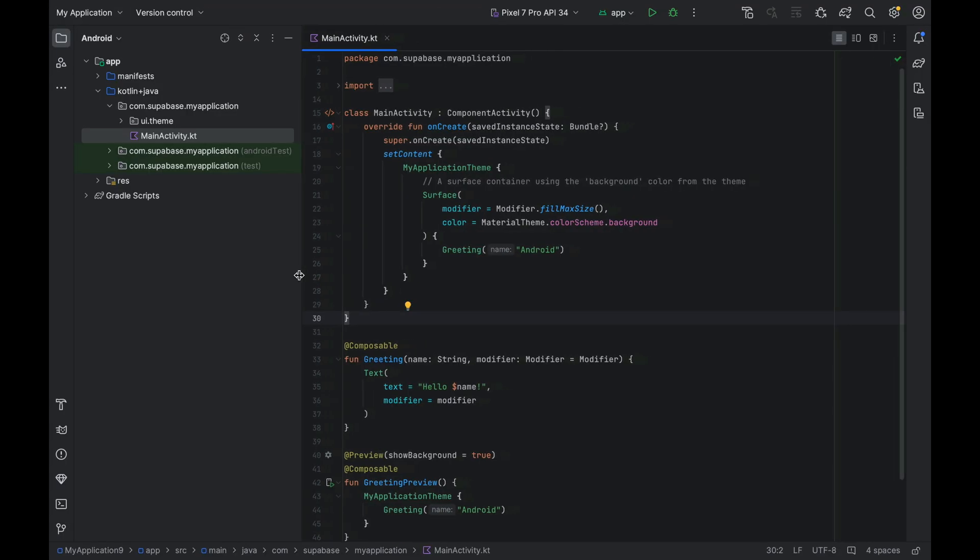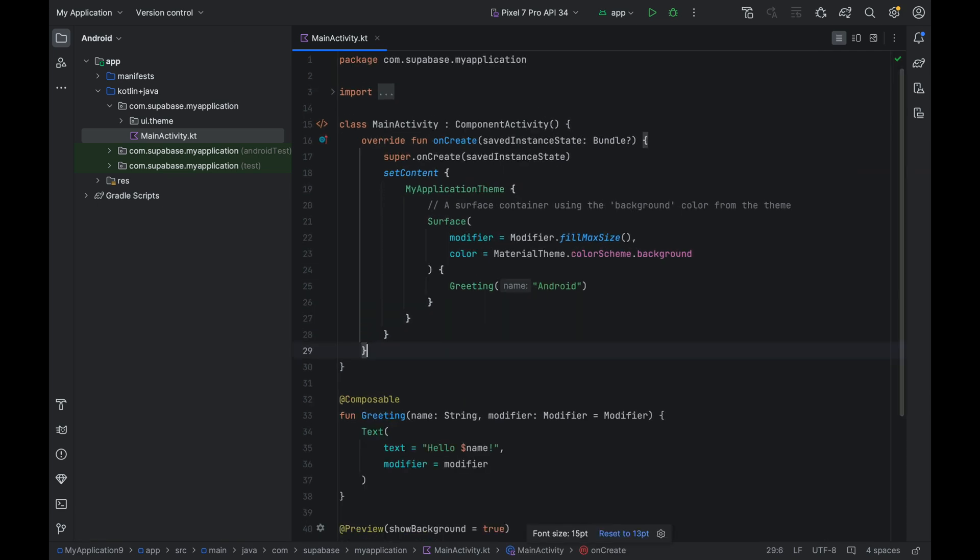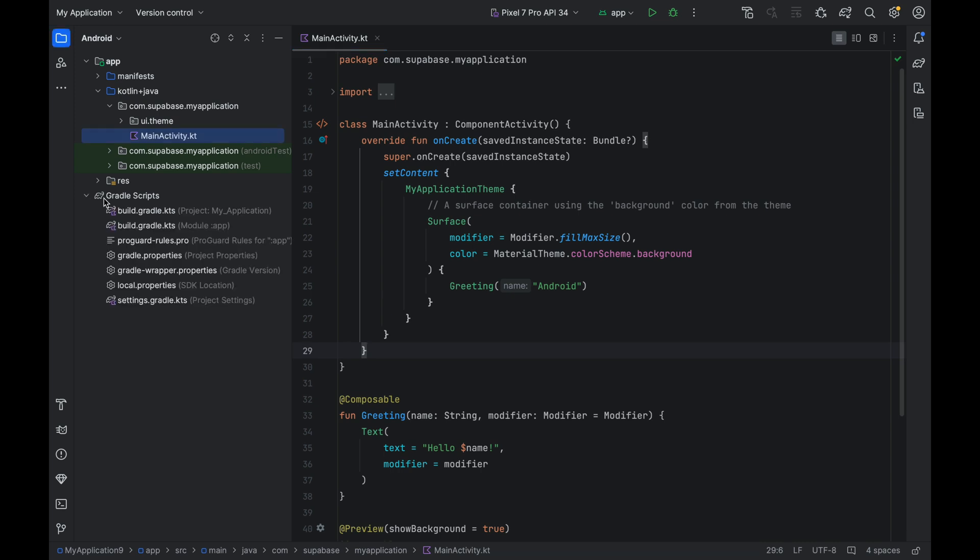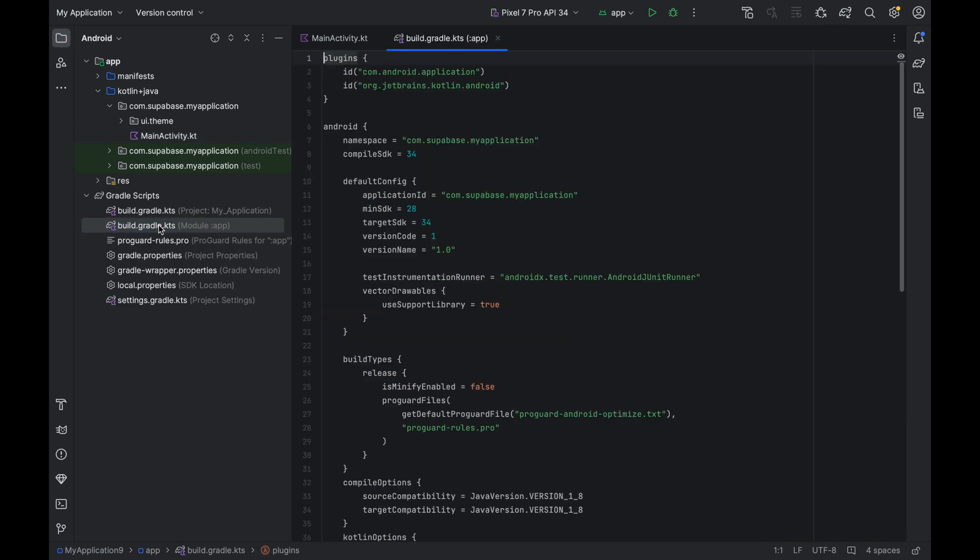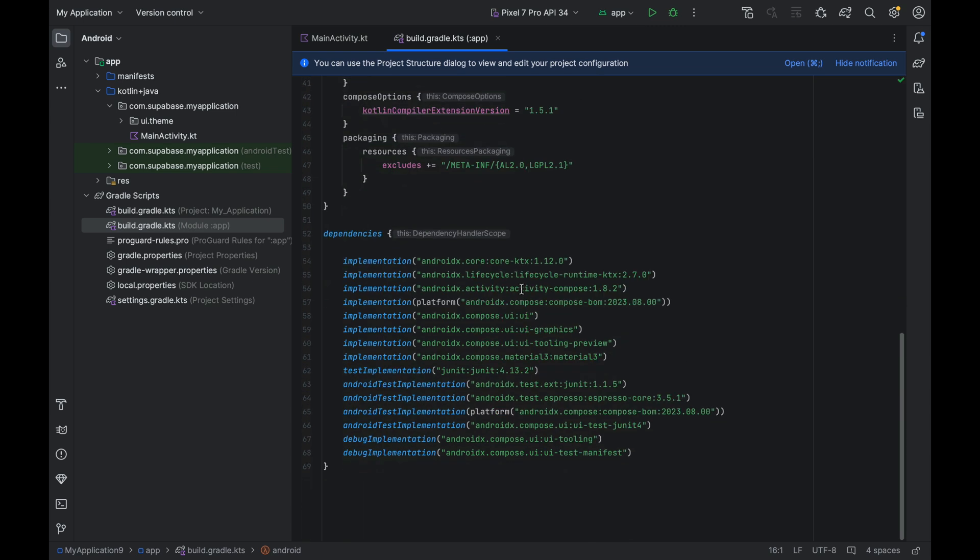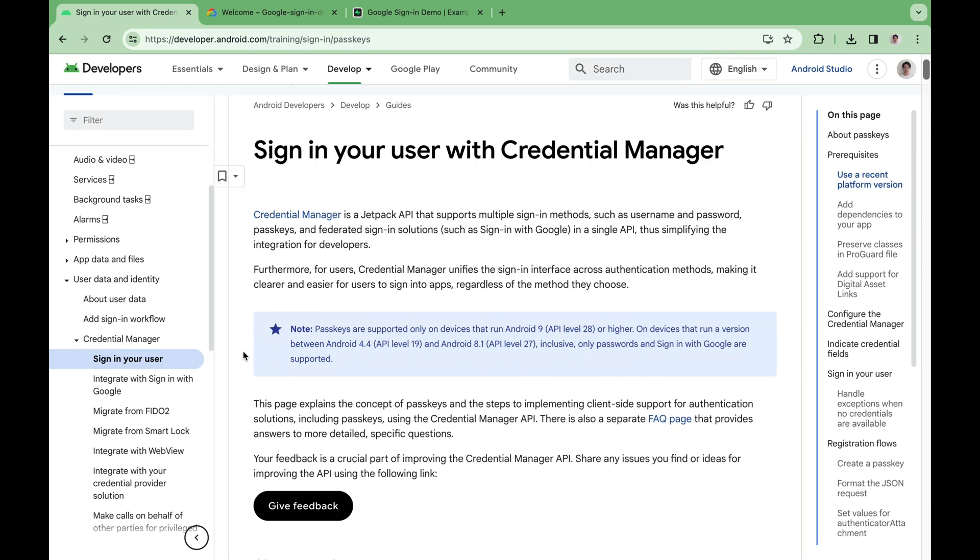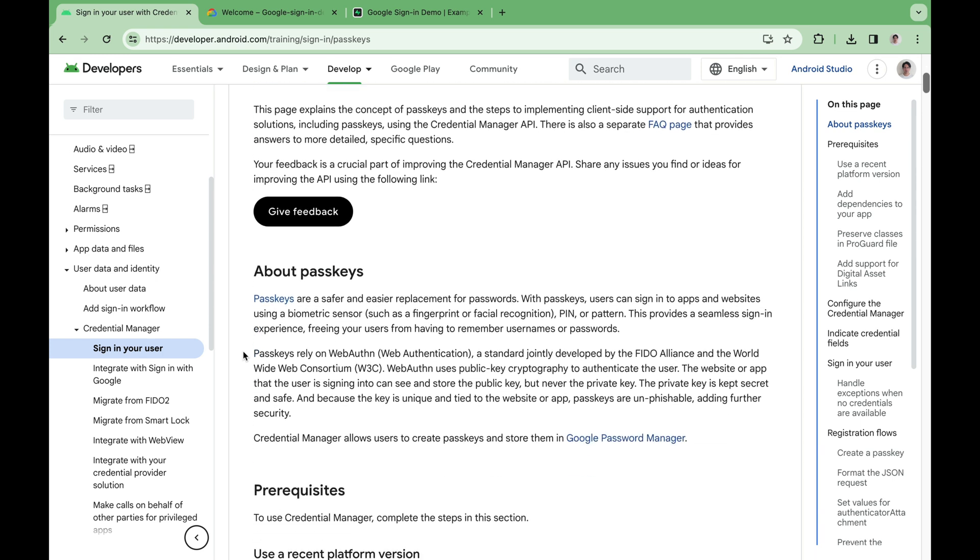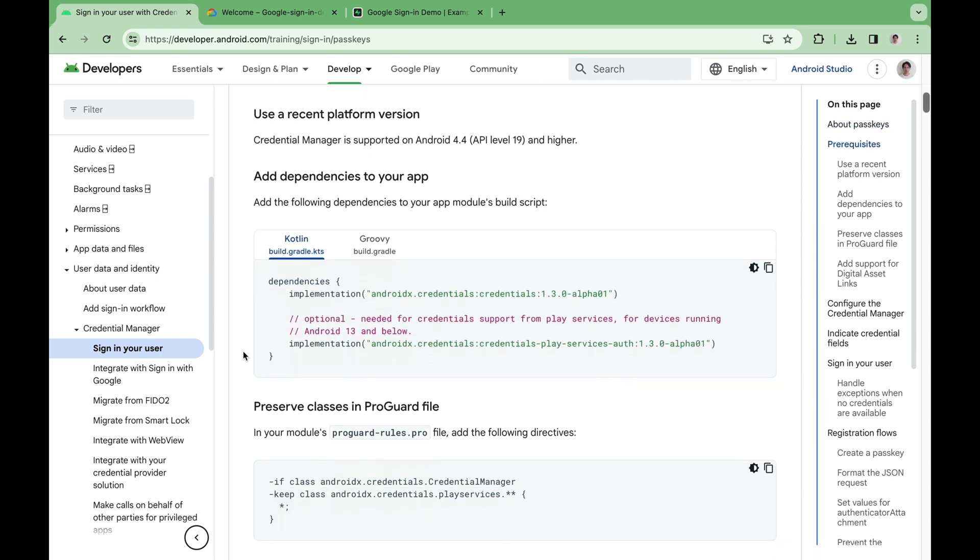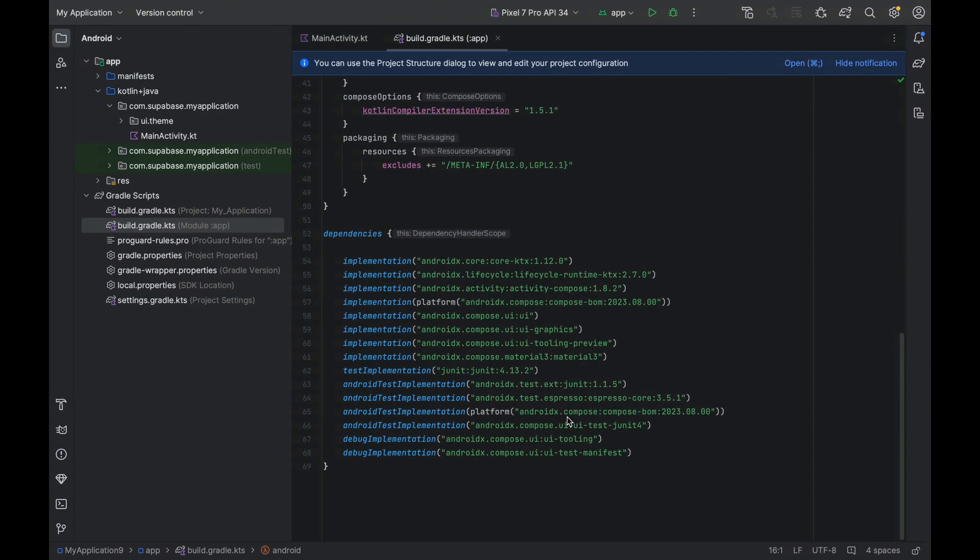Okay so we are back, let me make some adjustments and make the font a bit bigger. Let's start out by adding the dependencies. Open the app-level build.gradle.kts file and scroll all the way down. Down here we can find the first dependency. Let's copy it and paste it over.